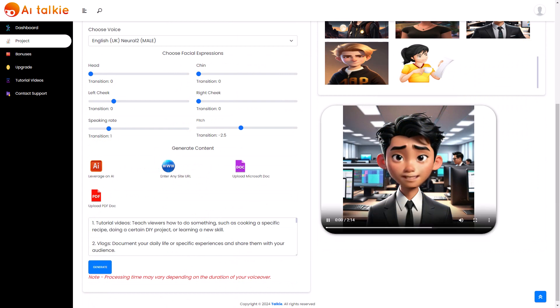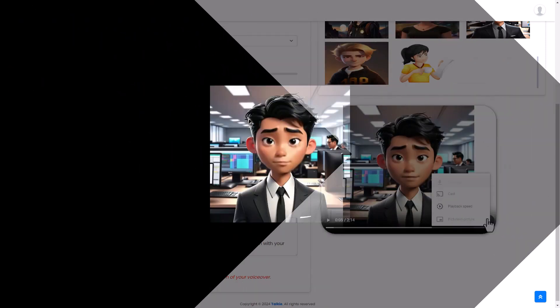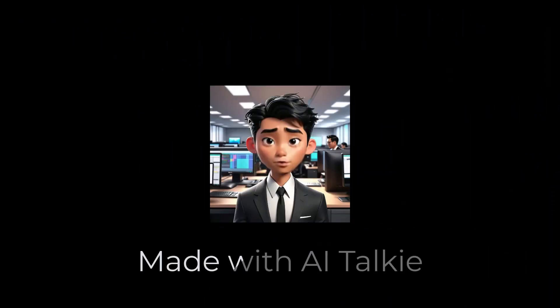So it's going to add TTS and animate this picture and create a video. Tutorial videos. Teach viewers how to do something such as cooking a specific... So there it is and I'm going to download that and I'm going to show you that now. Tutorial videos. Teach viewers how to do something such as cooking a specific recipe, doing a certain DIY project or learning a new skill.